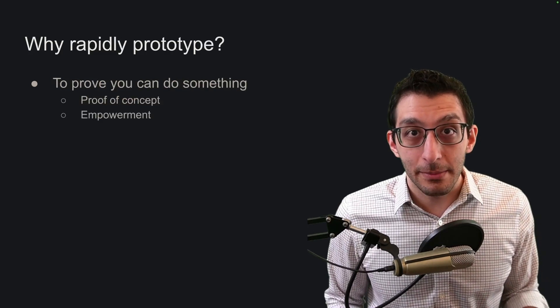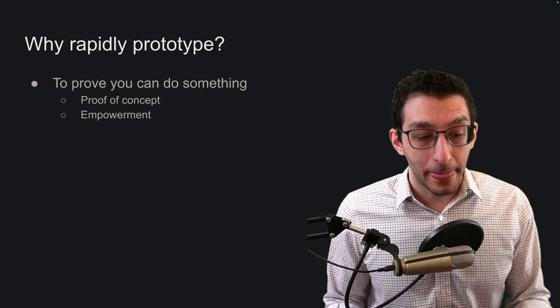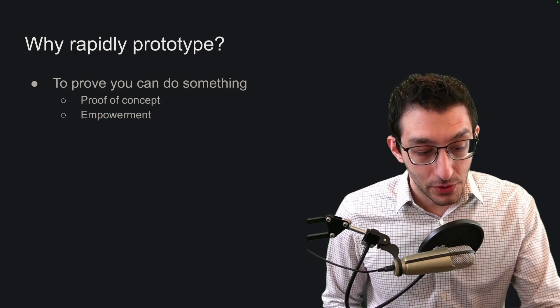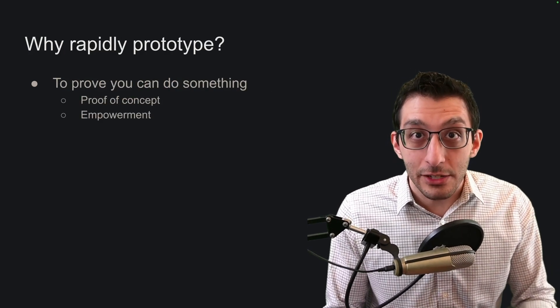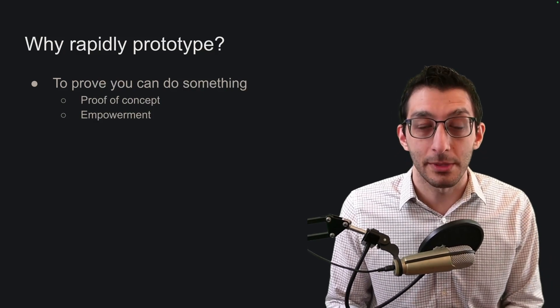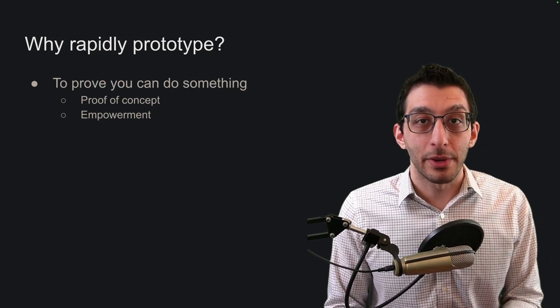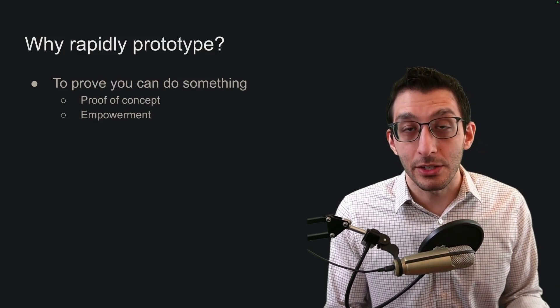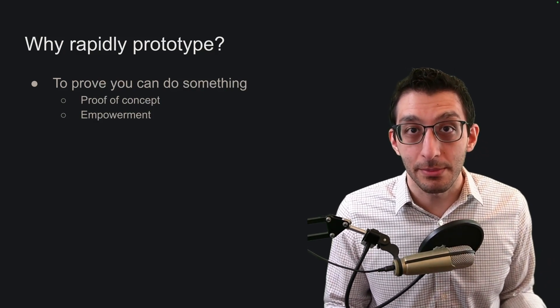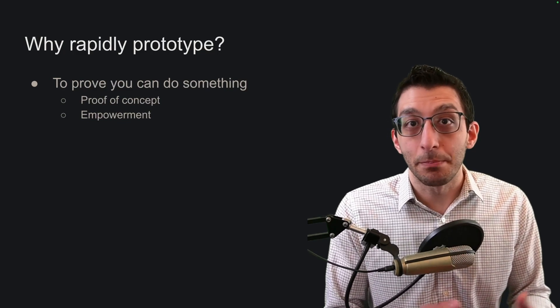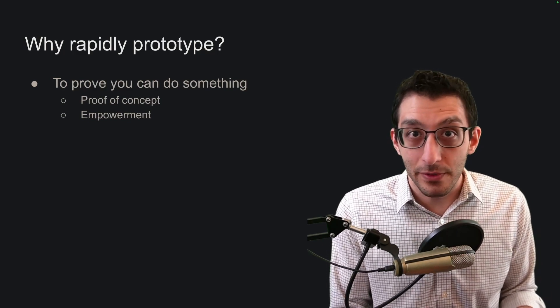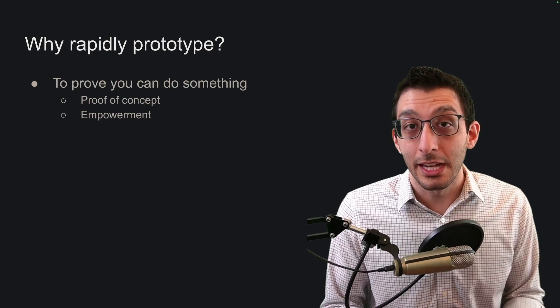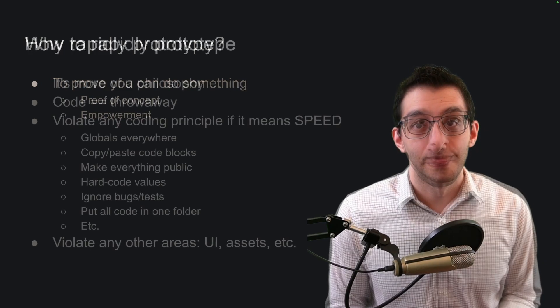The last thing about why you should rapidly prototype is that if you are successful, you've got a literal proof of concept. But there's also the mental aspect of proving to yourself that you can do something. A lot of pieces of software are big and complex, and by biting off a portion and proving to yourself you can do it, you might be more motivated to continue.